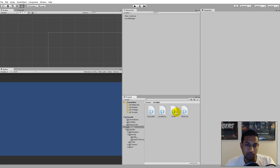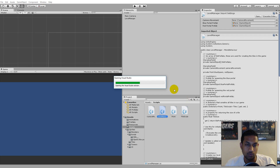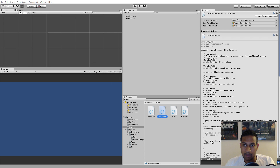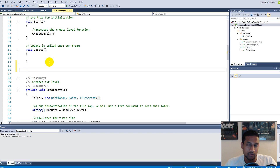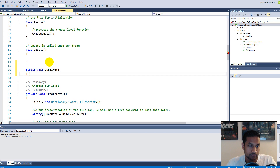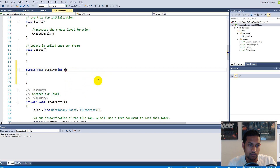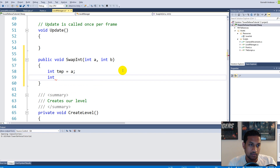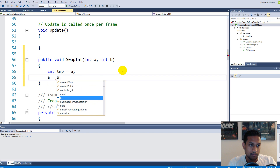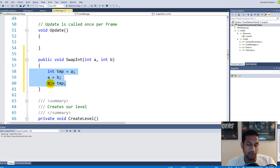I'm going to open up a script and make a new function. Let's say we have some kind of application or game where we need to swap around some different values. So we make a public void called swap integer. This function takes in two parameters called A and B. We make an integer called temporary equal to A, then A is equal to B, and B is equal to temporary.